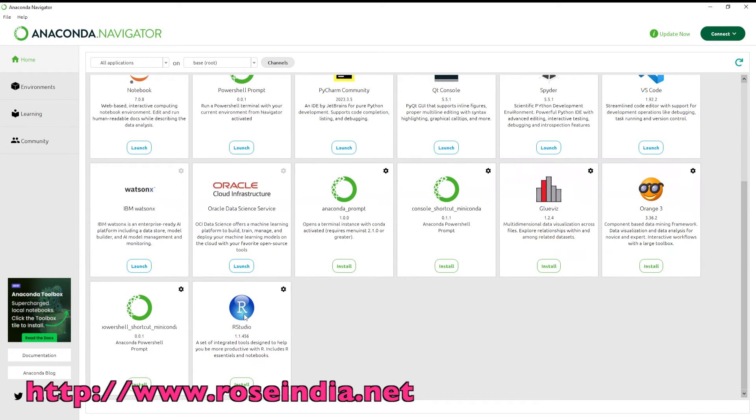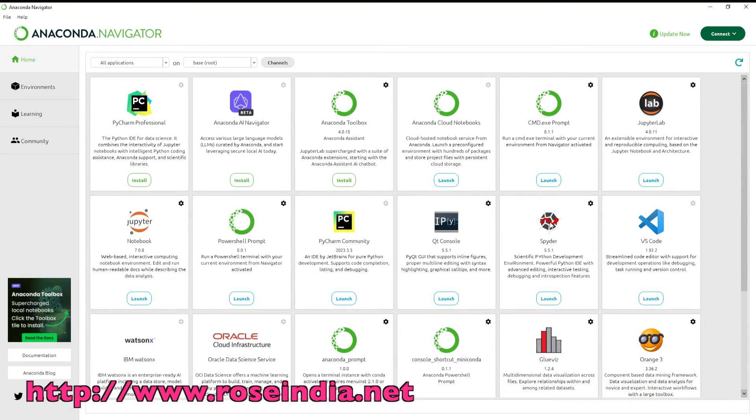You can also install RStudio from here itself. So I am going to launch the Jupyter Notebook.